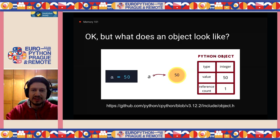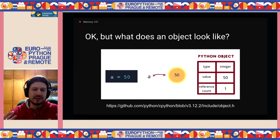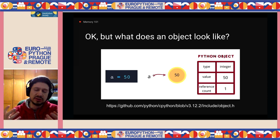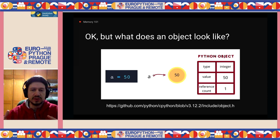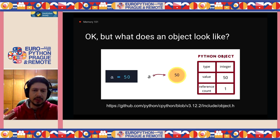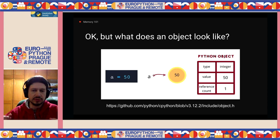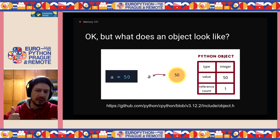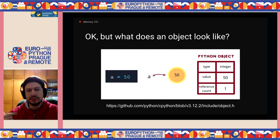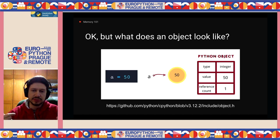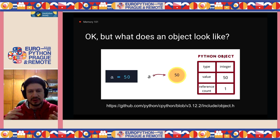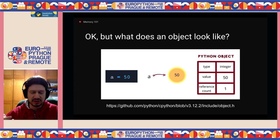But what exactly is an object, anyway? Without a ton of C code to explain it, it boils down to something like this. Let's say we have a piece of code: A equals 50. We consider it as a name — in this case A — pointing to a value — in this case 50. And it boils down to three things: a type (in this example, an integer), a value (50), and a reference count — how many things are actually pointing to this value of 50. In this example, it's just one.